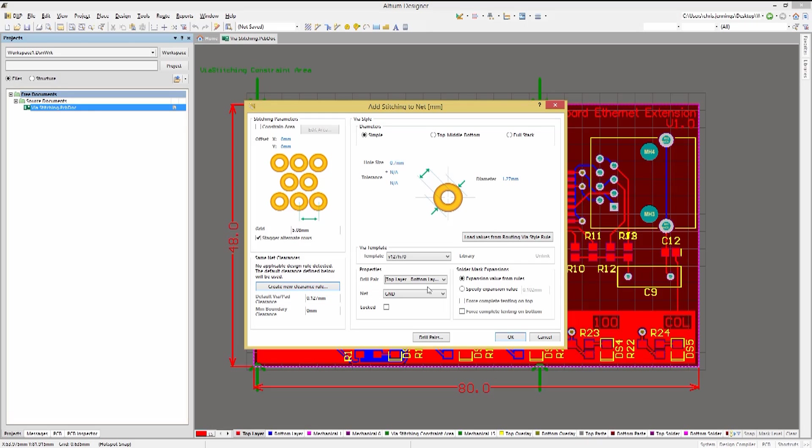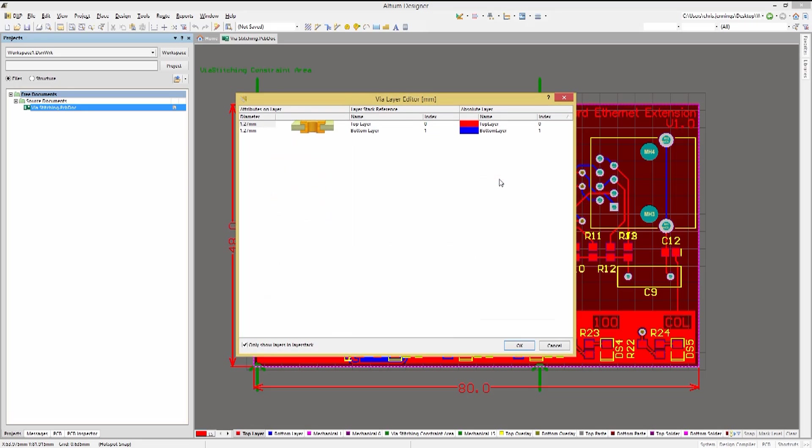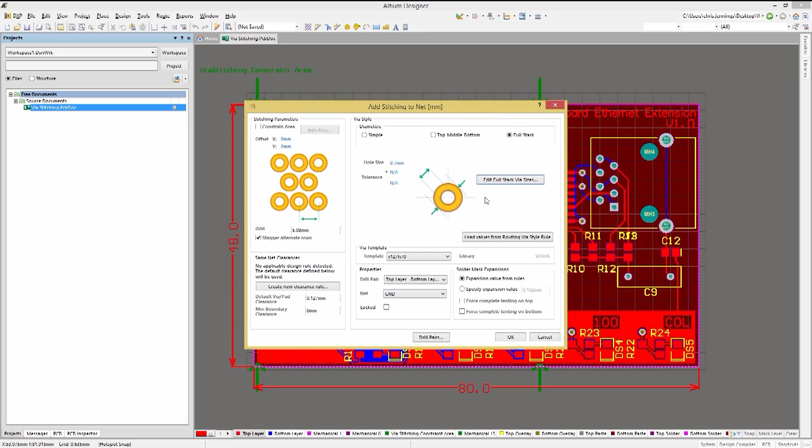While we're here, notice that we could modify the via style from simple, using the same hole and via diameters on all the layers, to top-middle-bottom style to allow for more flexibility in the inner versus the outer pad sizes, all the way up to having full stack. This provides complete control over each of the layer's pad size if needed. We will stick to the simple style for illustration given this is a two-layer PC board.